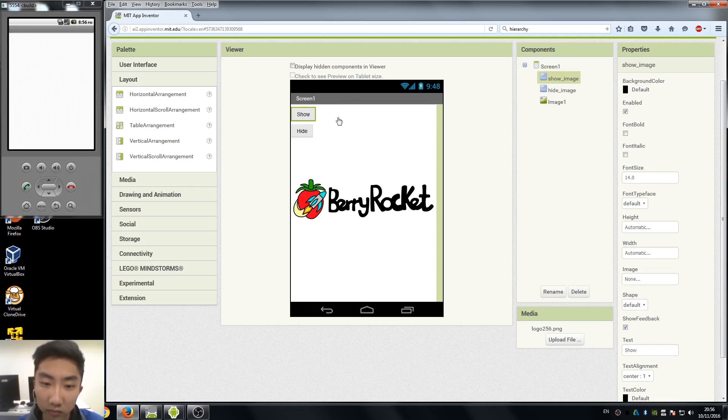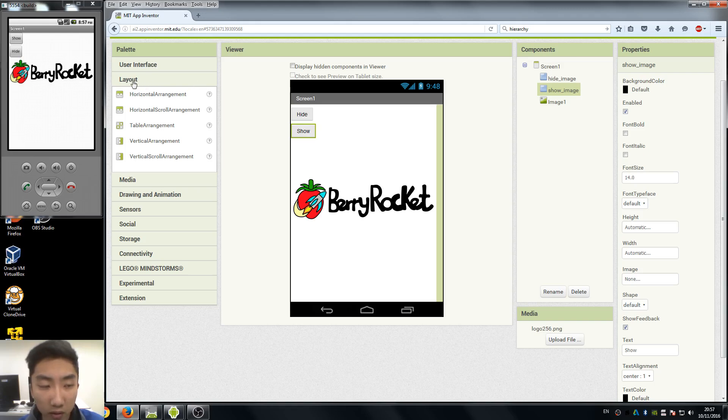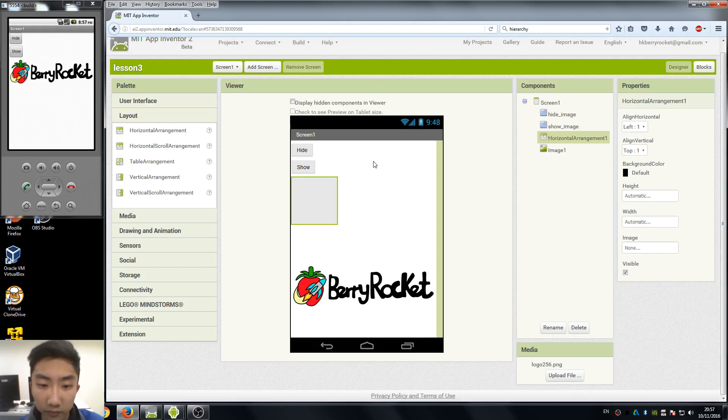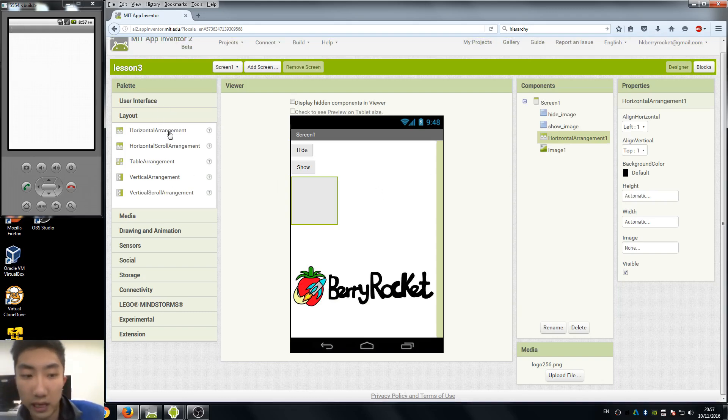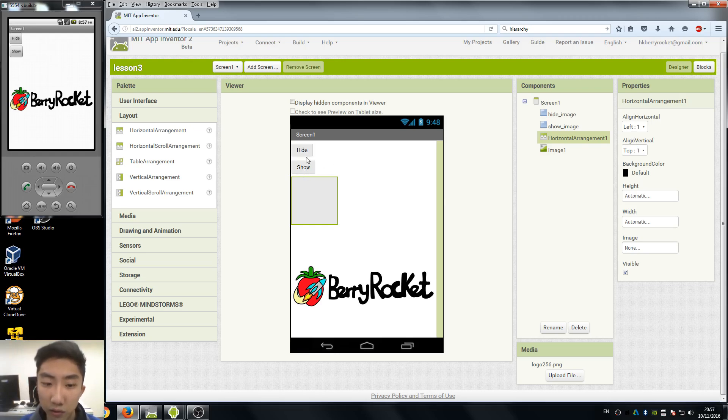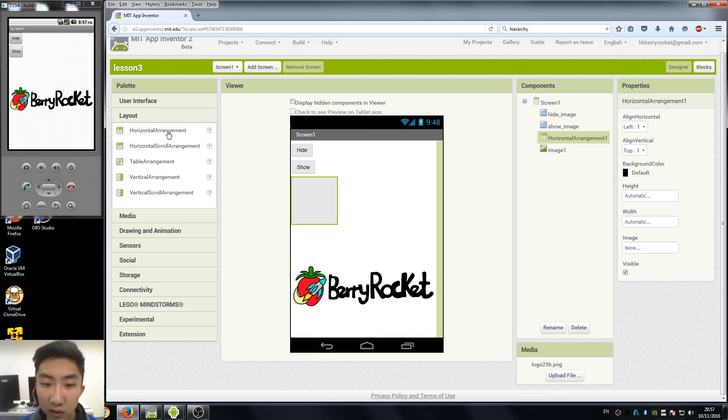So that's what layout is going to help us. So I want you guys to drag a horizontal arrangement component in our viewer. The layout things basically help us to arrange different components and we can set the position we want them to be.